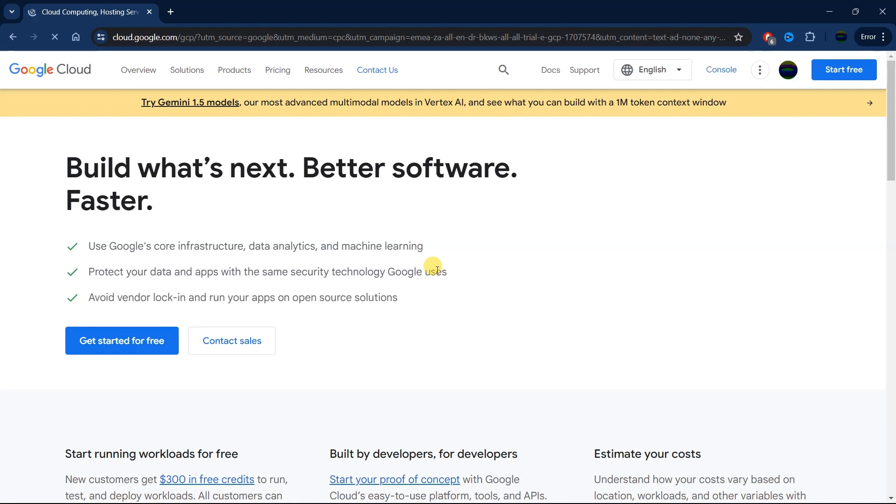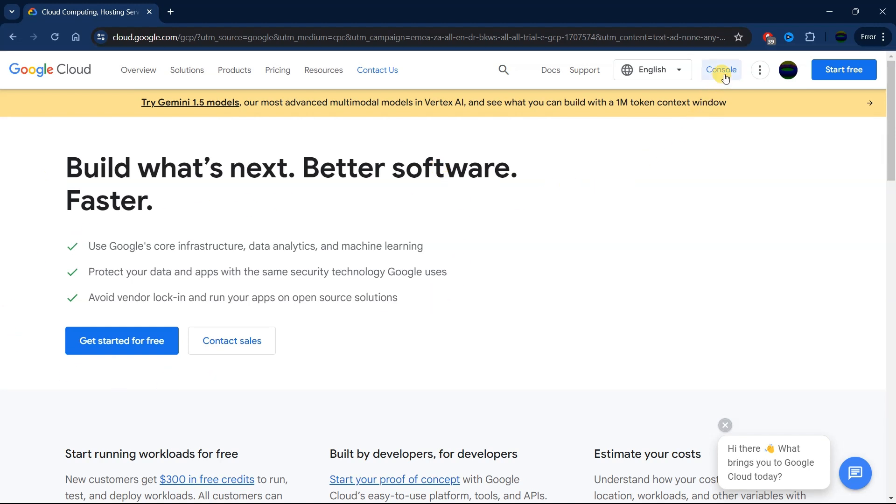Here you will see something like this. It says get started for free. We are not going to click on any of this. We are going to select here where it says Console.